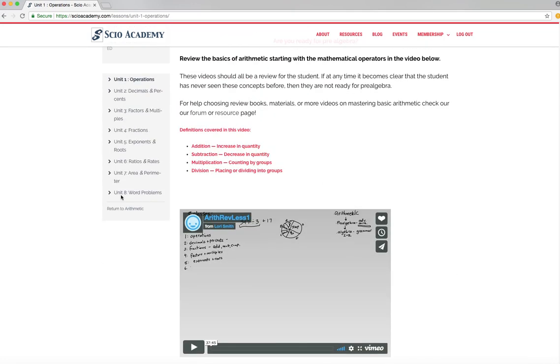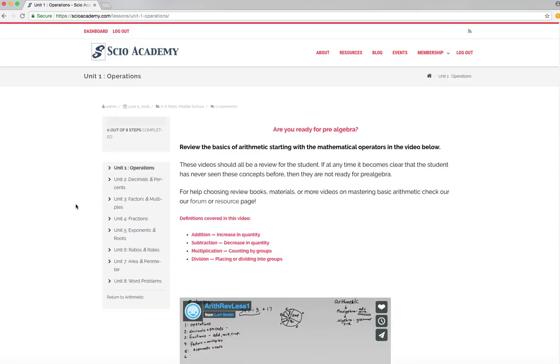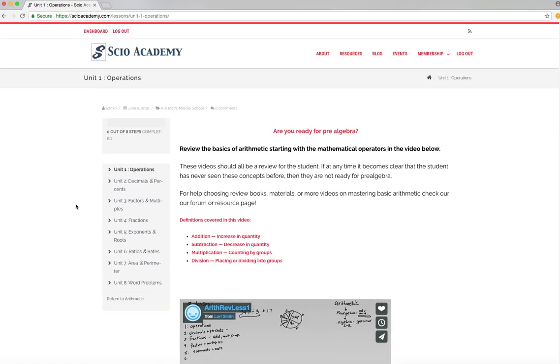Once you've done all eight units, if you've mastered the material and you are looking at it and it was in fact a review and you've scored a good score on all of the assessments, then you have a pretty solid idea that you are in fact ready for pre-algebra. However, this course is designed to show you spots in your mathematics education that you might need to work more on.